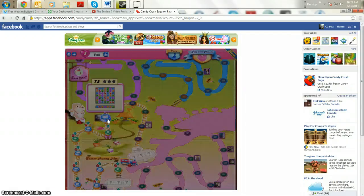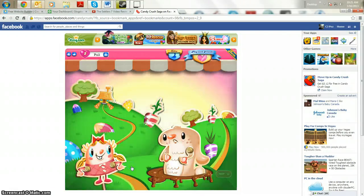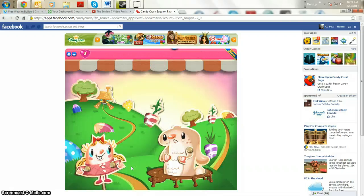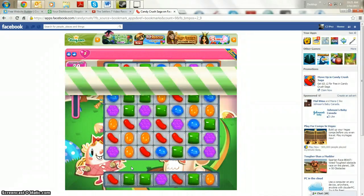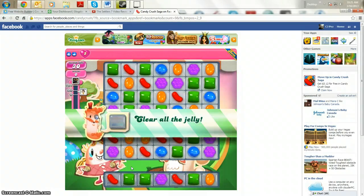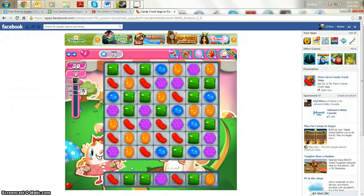So this is Candy Crush. It recently got famous for its ability to take what we know about puzzle games and shape games and actually take it to the next level. So right now I have to clear the jelly, so to speak, on Candy Crush.